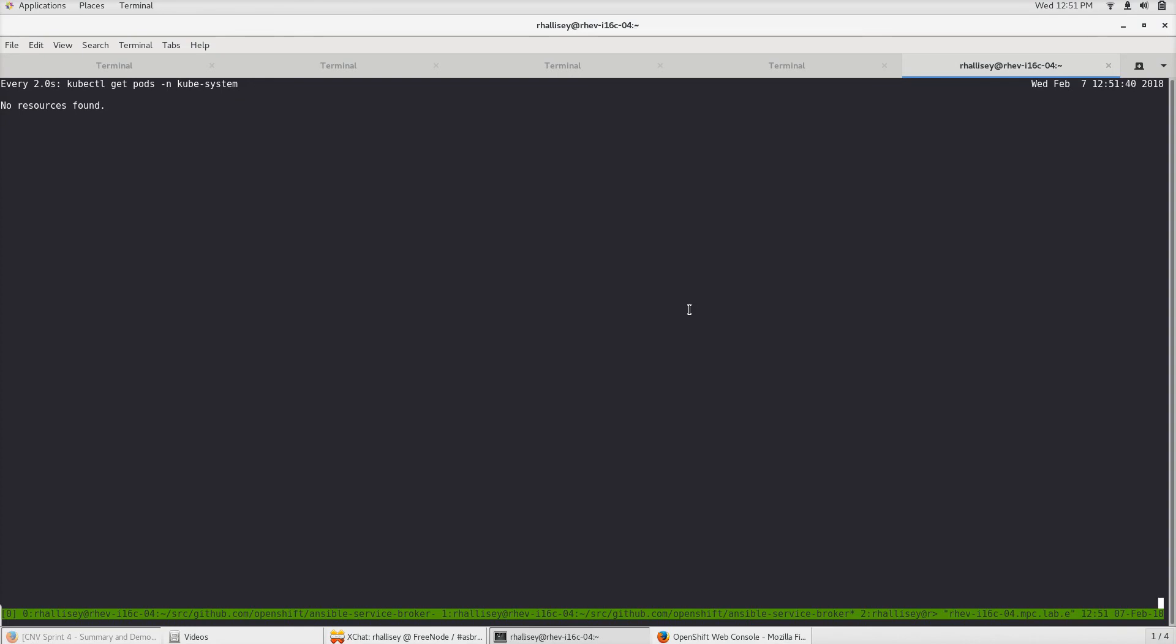That completes our deprovision. For future work, you can follow along in the QVERT Ansible repo. That's primarily where the future work for the QVERT APB is going to be. I'll leave a link in the description. Thanks for watching.